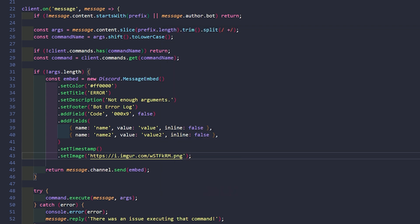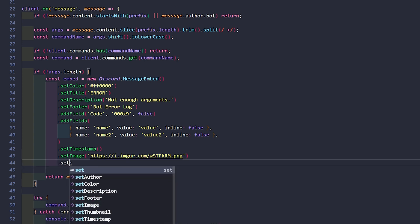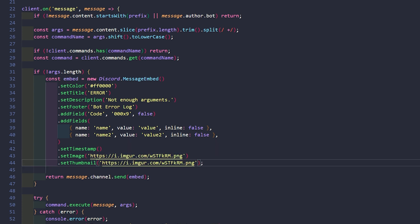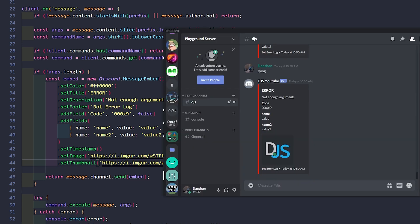We can do the same thing with what's called the thumbnail. We say setThumbnail with the same link. Start the bot again, say slash ping, and you can see that the thumbnail is up in the top right corner. This could be really useful if you're doing things like player profiles, where you show the player's data in chat — you can take their avatar and put it in the corner, and then all of their stats show up in the embed message.